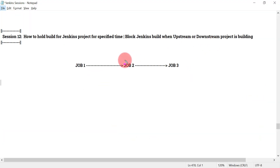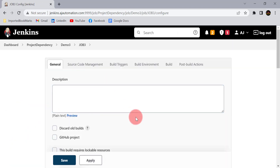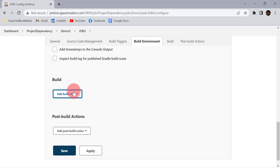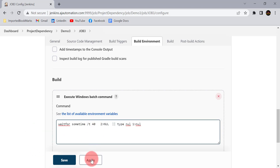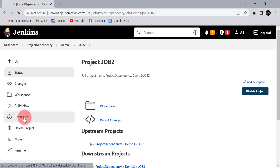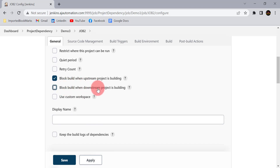The last point is that job two's build should wait if job three's build is in progress. I will make job three idle for some time using the same command — idle for 40 seconds. Then I will go to job two's configure and select the checkbox 'Block build when downstream project is building'. For job two, job three is the downstream project, so if job three is in progress, the build for job two should wait.